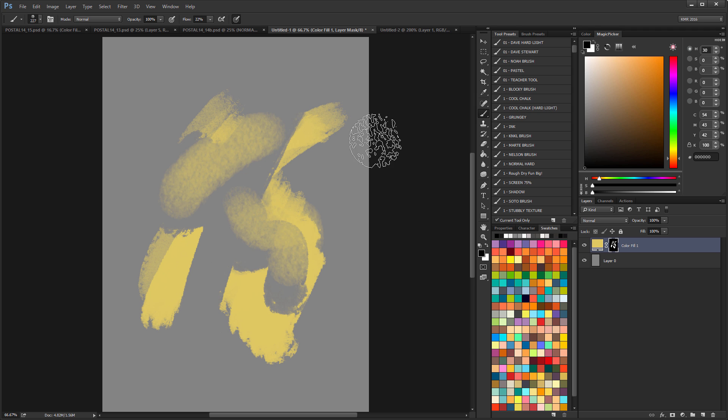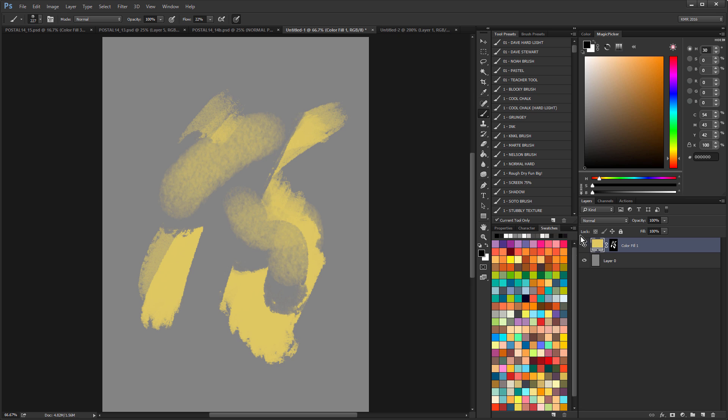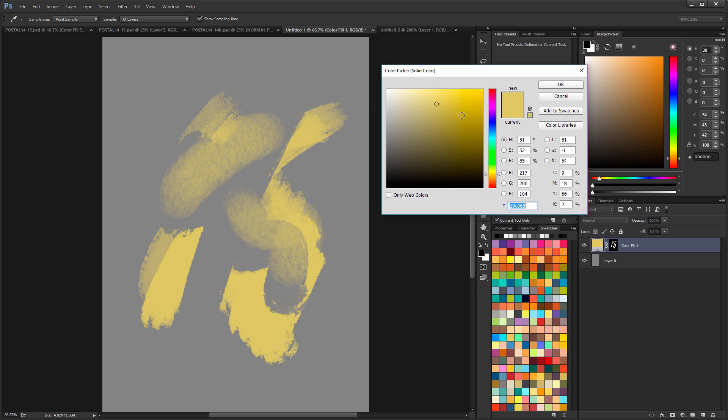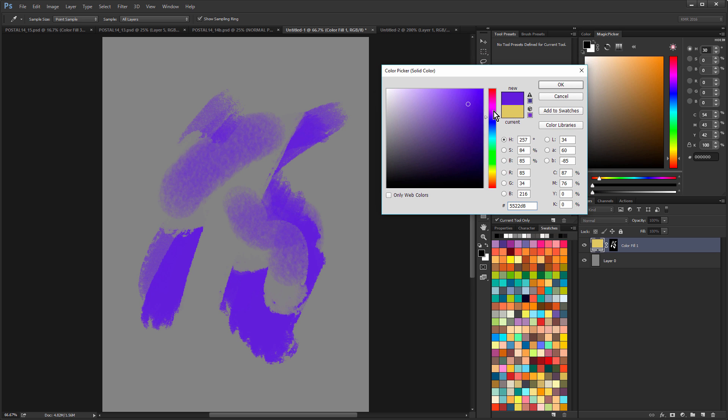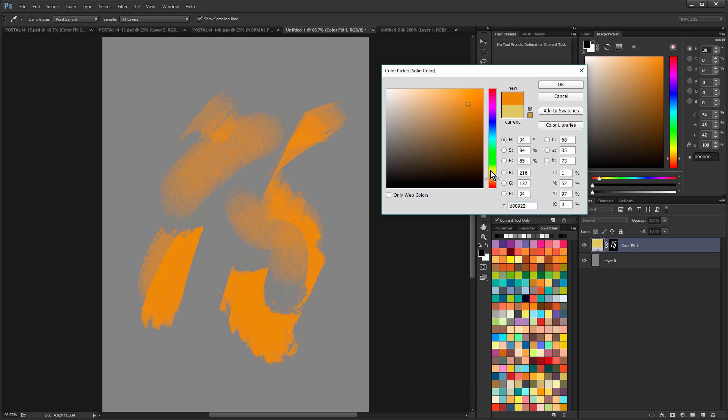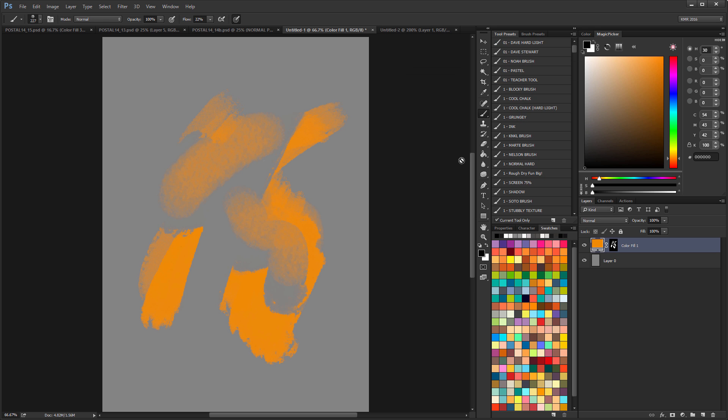Now, what that allows you to do is, from a coloring standpoint, is it allows you to change the rendering color of your light source without having to re-render anything. So I can go to my solid color layer and just double-click that, and I can change this now to any other color, and you can see that all my rendering is changing.